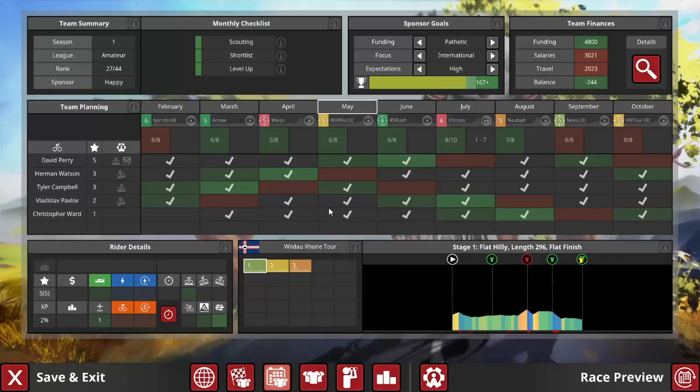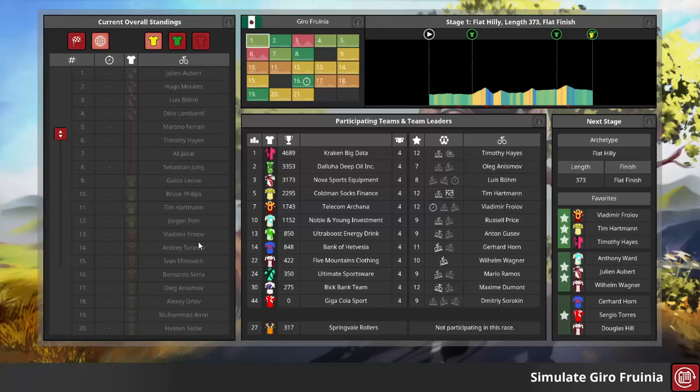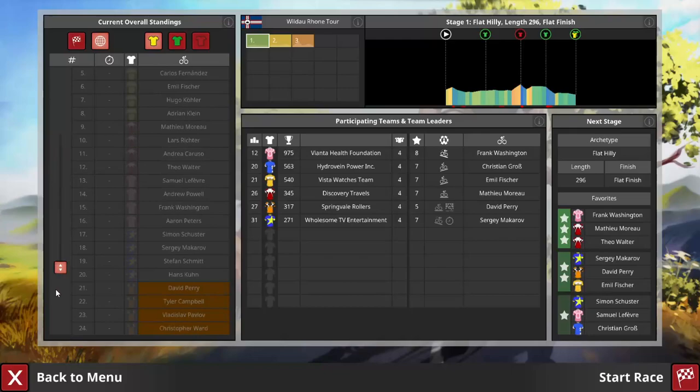Because regardless of anything else, you need speed in this game to be able to break away and win. Later on with Watson, we'll also need more recovery because the 5 major tours are all 14 stages or longer, with 2 of them being Grand Tours going the full 21. This, the Giro Fruinia. In the meantime though, amateur tours are very short, just 3 stages here.